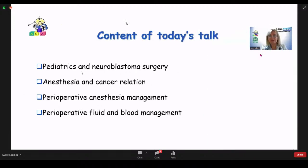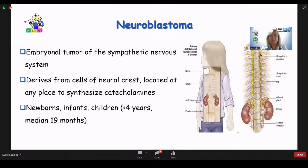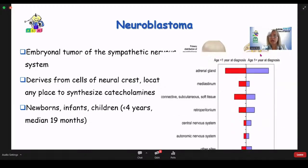We will see the answer at the end of the talk. Today we will discuss neuroblastoma surgery, anesthesia, the cancer relation, preoperative management, fluid and blood management. In childhood, many tumors are seen, but the most common is neuroblastoma, followed by lymphoma. Neuroblastoma is an embryonal tumor originating from the sympathetic nervous system, derived from neural crest cells that can be located anywhere along the sympathetic chain. It is mostly seen in children under four years of age, with nearly half diagnosed under one year old.